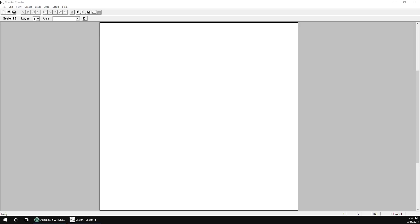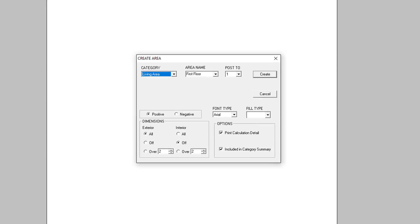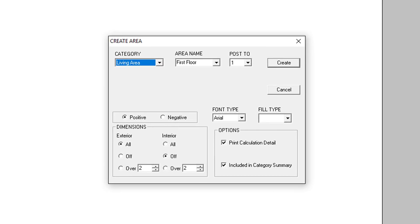When you're ready to begin sketching, click the Page Plus icon on the lower toolbar to create a new sketching area. Think of an area as a floor, outbuilding, basement, or garage. In the Create Area dialog that comes up, select the category for the area — in this case, Living Area, as we want to add to the gross living area.